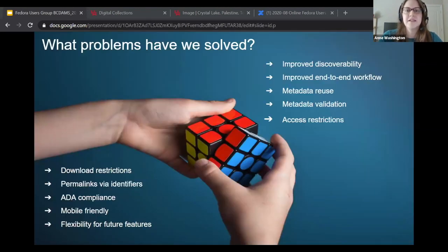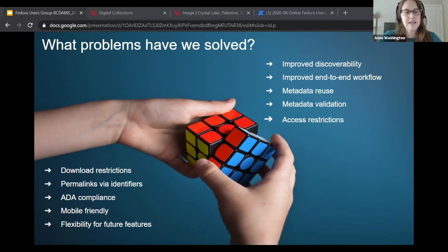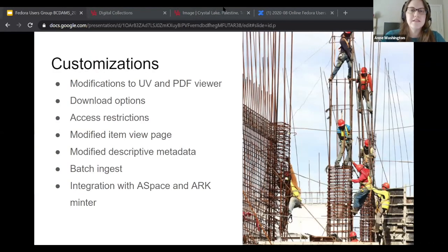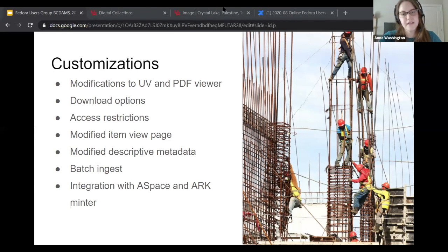So what have we done? We've improved discoverability, improved our end-to-end workflow, and created metadata in such a way that it can be reused between systems. We've implemented some access restrictions, download availability and restrictions, improved ADA and responsive design, and we're in a place to have more flexibility for future features. These customizations and changes to Hyrax — which, similar to Islandora discussed yesterday, is a solution bundle that sits as a stack on top of Fedora — are things we've developed. We're not touching Fedora in a day-to-day development world, but it is based on that repository.